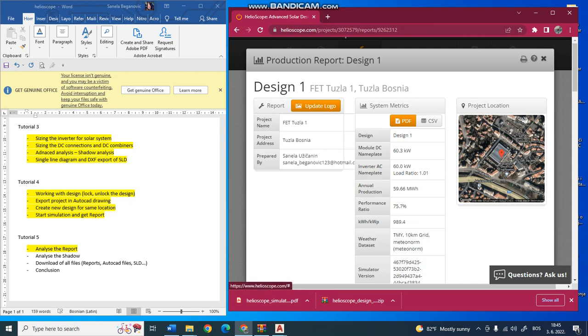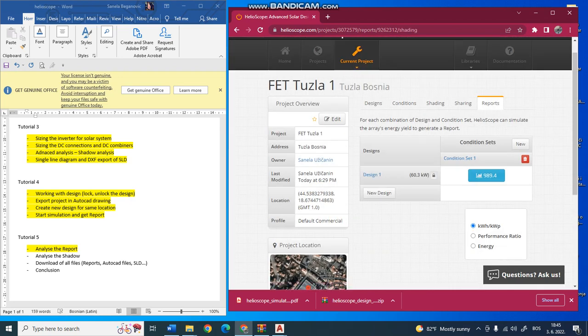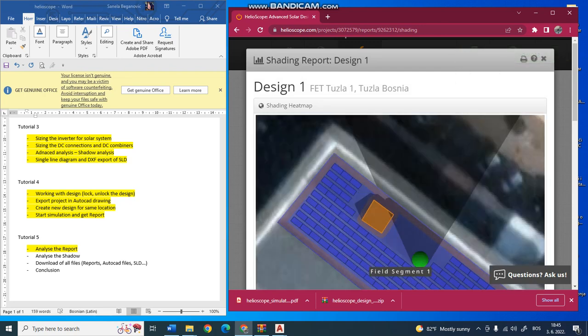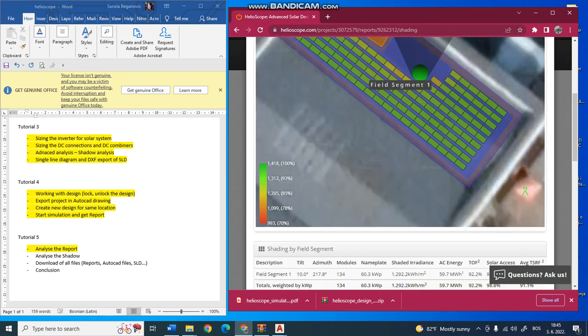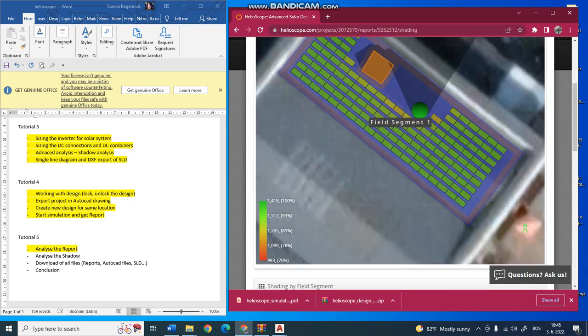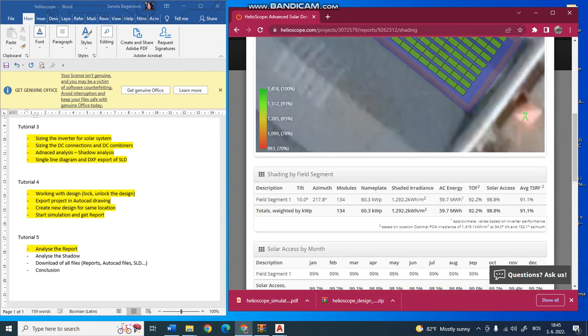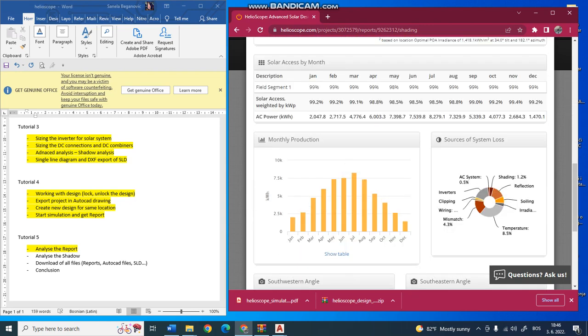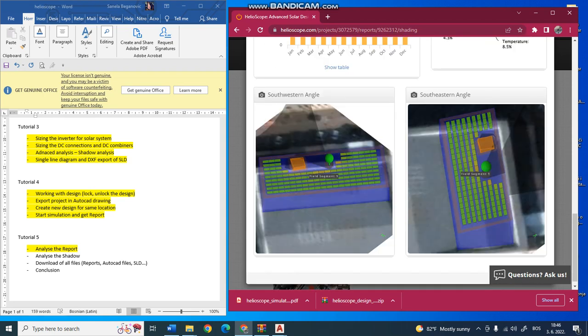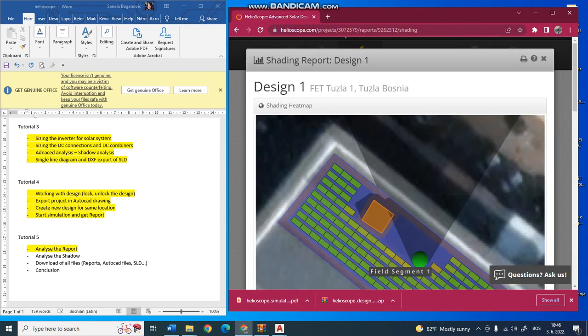The next thing is the shade report, which is the second report showing the shading of your modules. The green ones are not shaded and the orange ones are in some shade during part of the day, so you can analyze this shading. This shows monthly production, system losses, and the orientation of your models. You can also click and save this as a PDF.